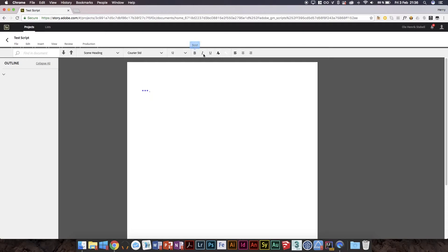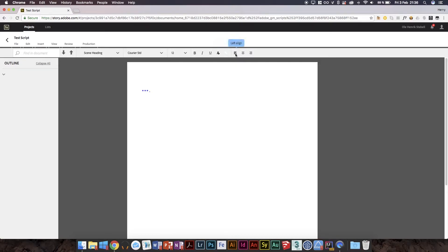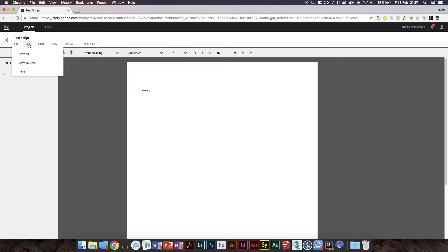We've got this text size, which you never really meddle with in a script. We've got bold, italic, underline, text color. You don't usually set text colors in script, but you know, whatever. We are in an ever-changing world. You can even change the background color, I assume that's of the text, and you can choose whether to left align it, center align it, or right align it.